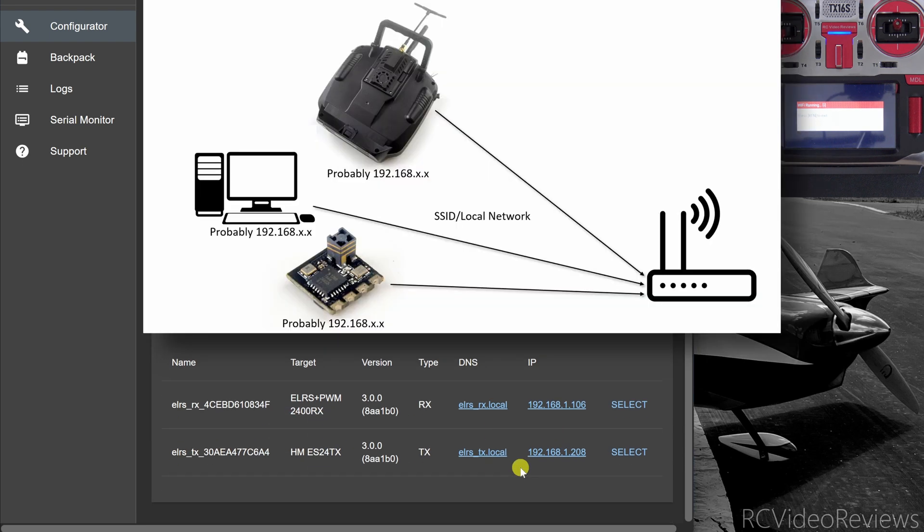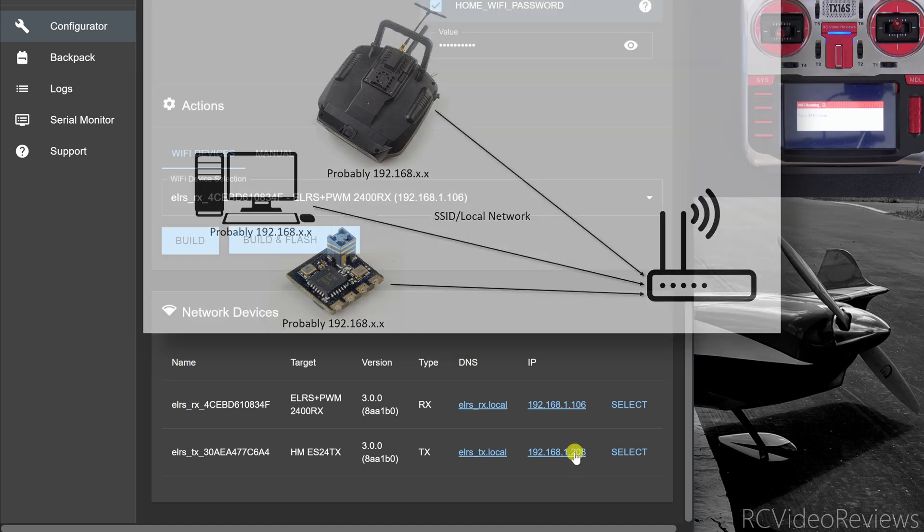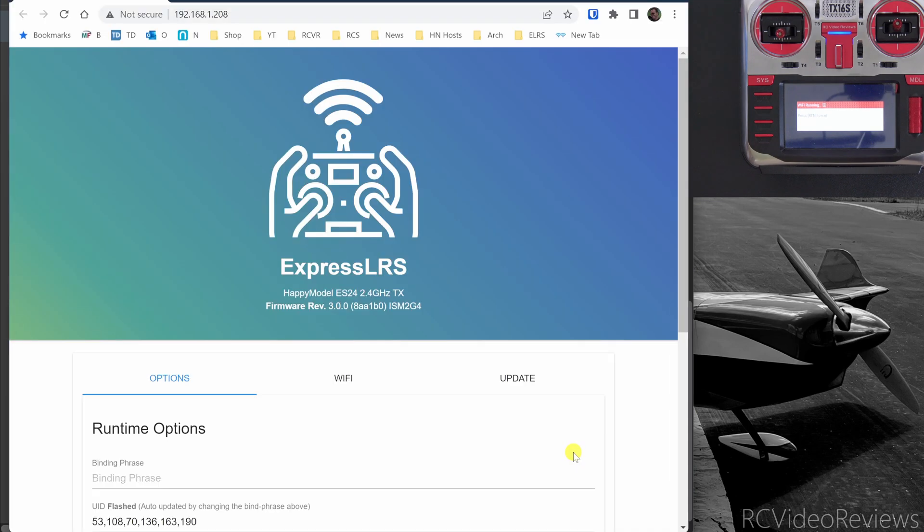So now both my transmitter and my receiver are both connected to my home network and the receiver is on .106 the transmitter is on .208. If I click on the IP address that should take us right into the landing page for the transmitter and you can see I've got my happy model ES24 TX right there.